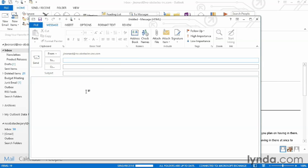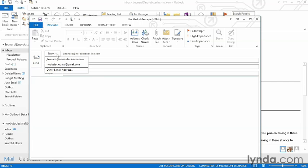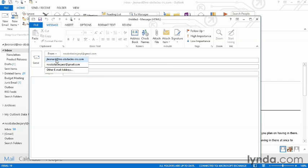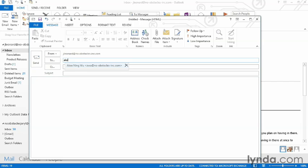The first thing we need to do is decide who the email is going from. If I have more than one Outlook email account set up, I can click the dropdown and choose which one I want it sent from. After that, I can come down to the To field and just start typing if I'm sending it to somebody who's already in my address book.